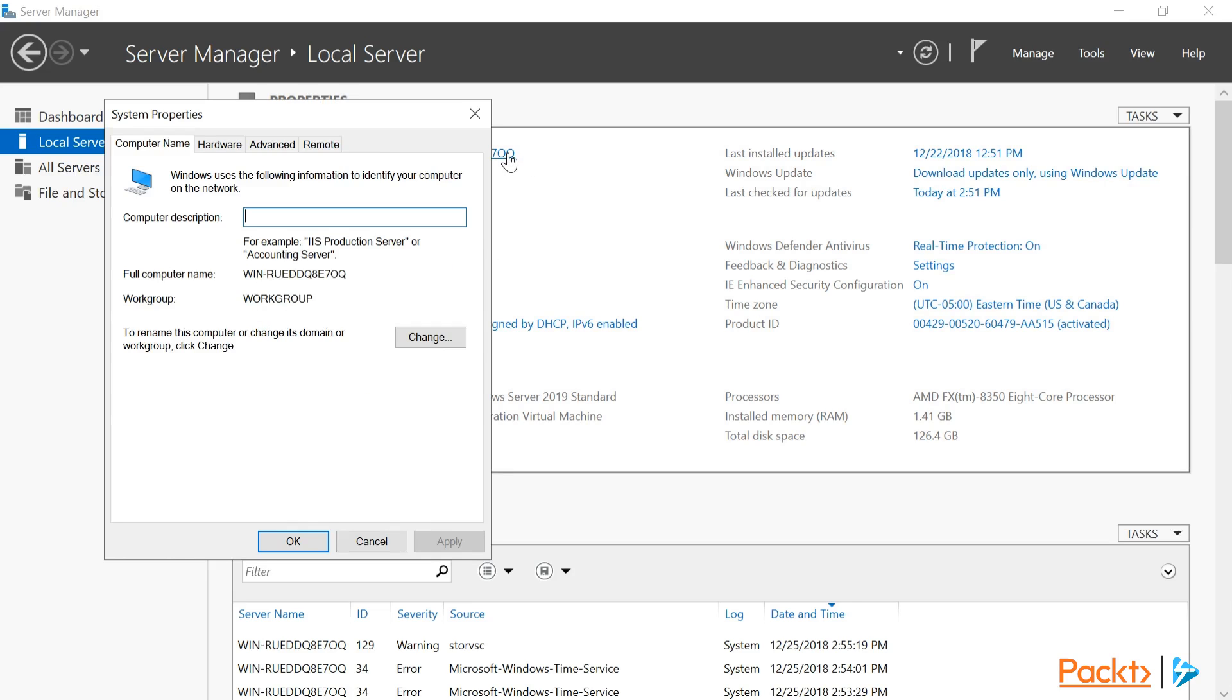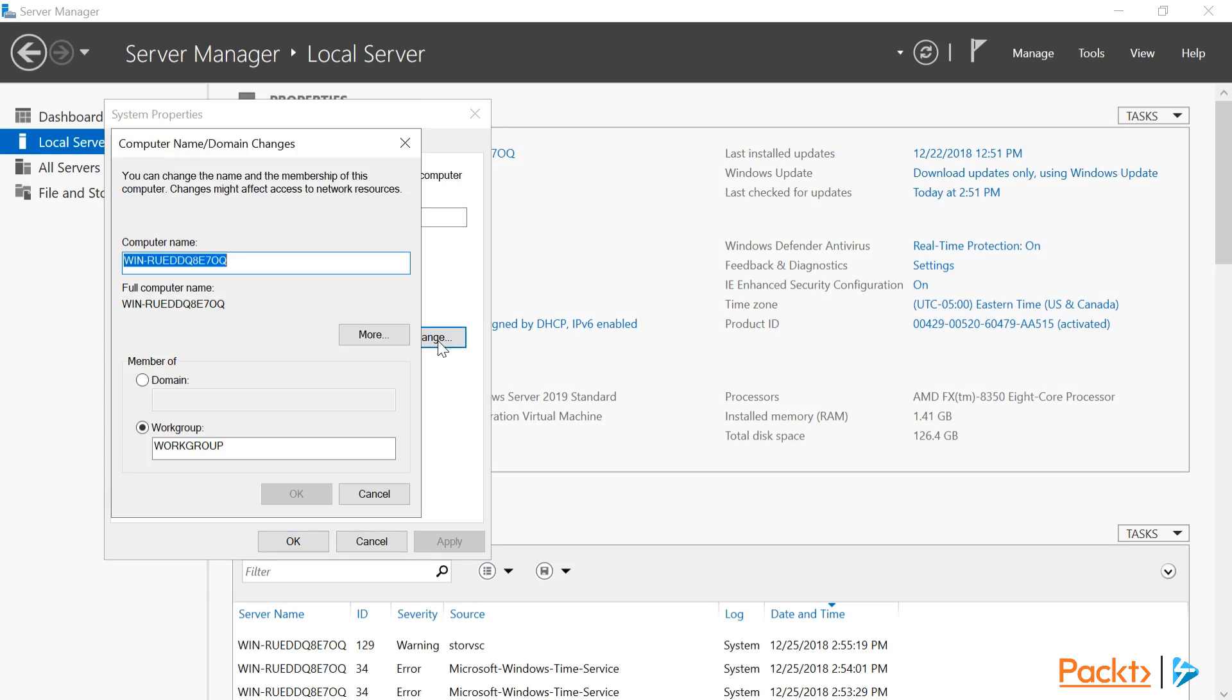This will bring up the Computer Name tab under the System Properties window. I'm going to click on the Change button, and here we have a couple options. There's a text box to specify a new computer name, and we can also specify a workgroup or domain for this server as well. I'm going to change my computer name to SVR01.